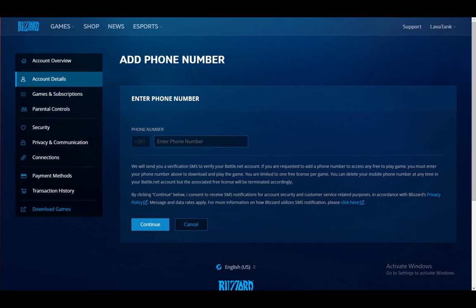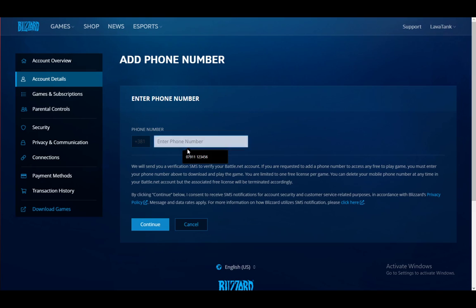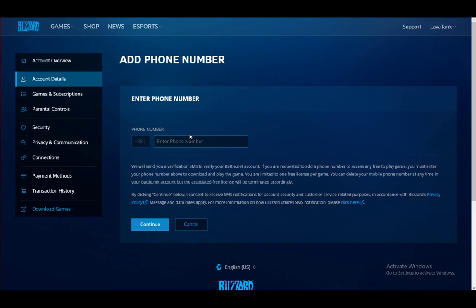Now, if I click on add number here, as you can see, this is my area code or rather my country code. And here I can enter whichever number I would like. And when I enter it, just click continue and it will be set up.